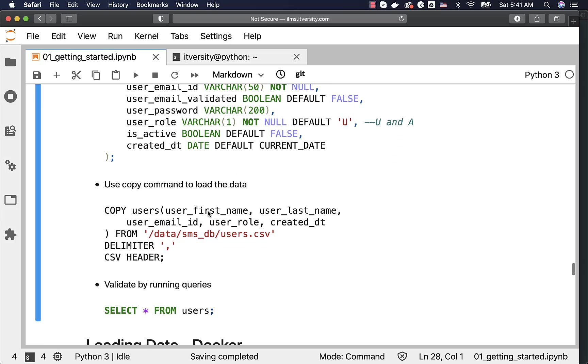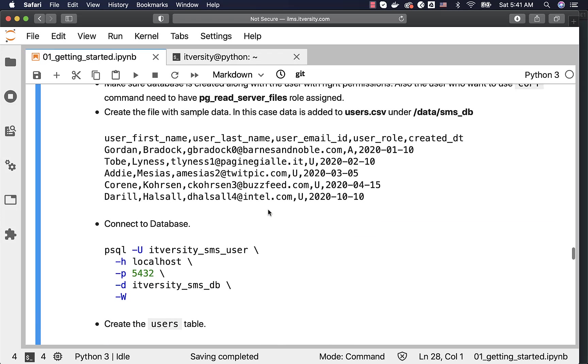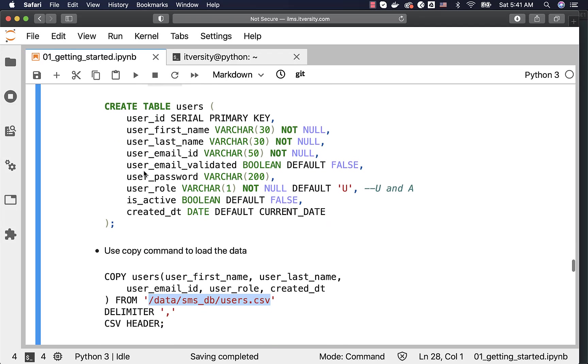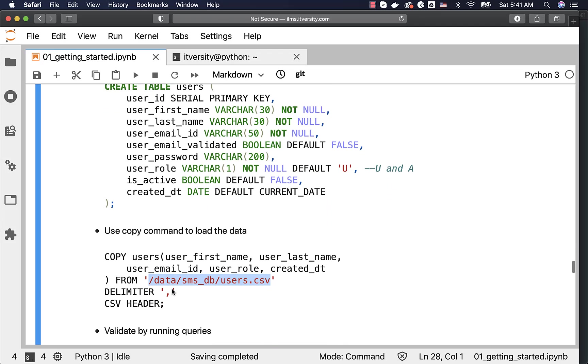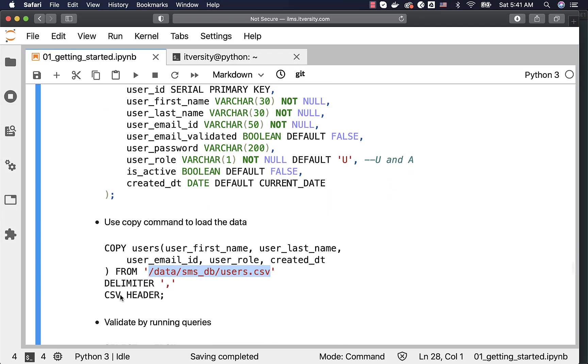Let me show you how the copy command look like. So, copy users, users is the table name. And these are the columns in the table. Then from, you have to specify the path of the file in single quotes like this. As our data is comma separated or comma delimited, we have to say delimiter comma like this.